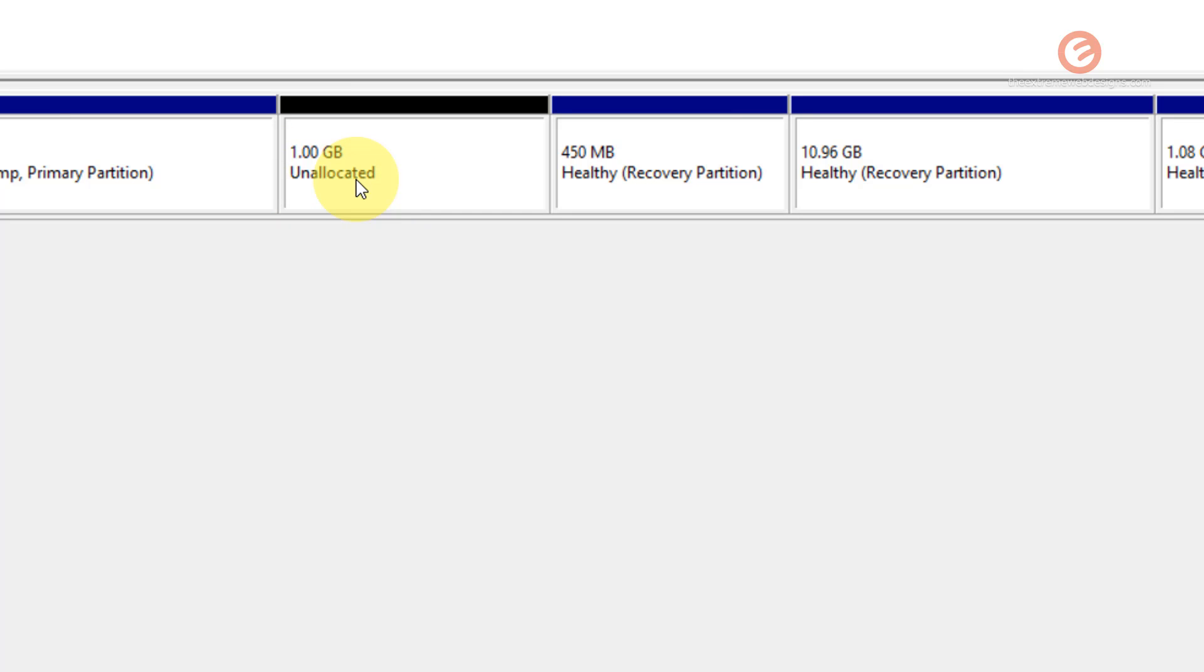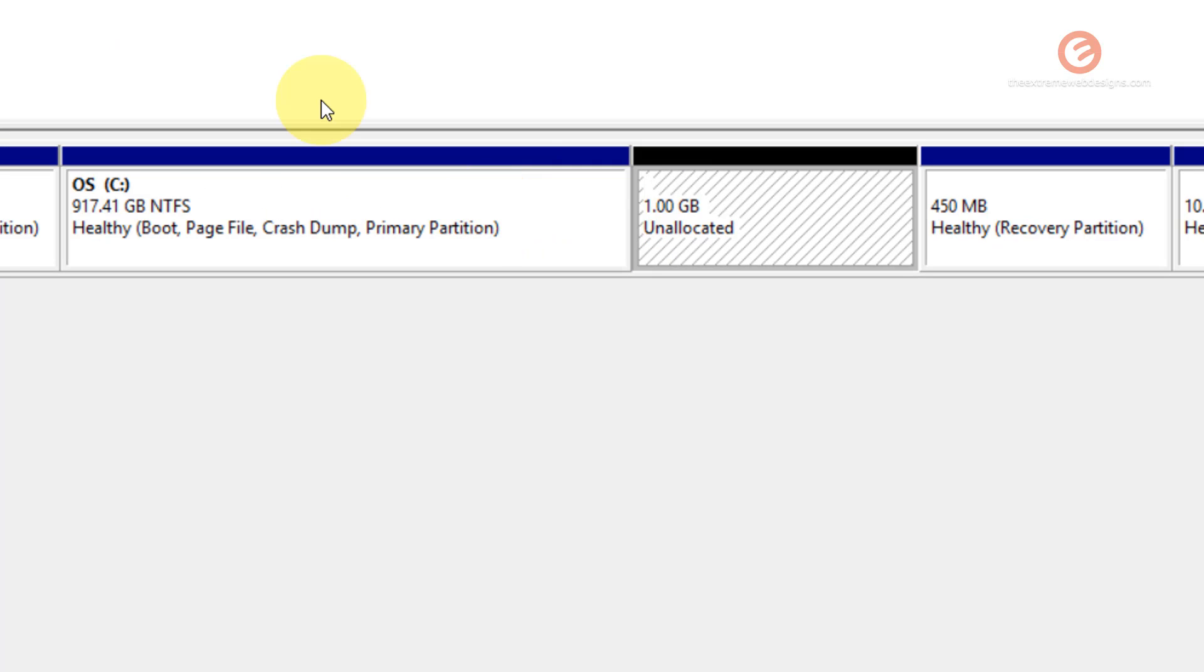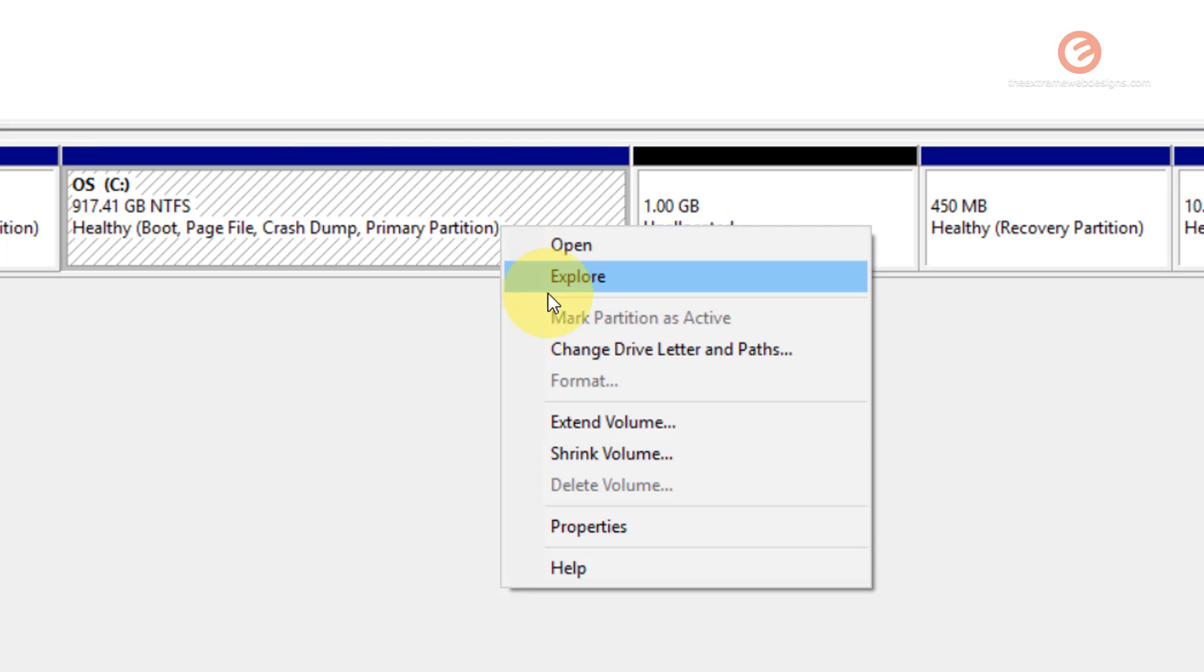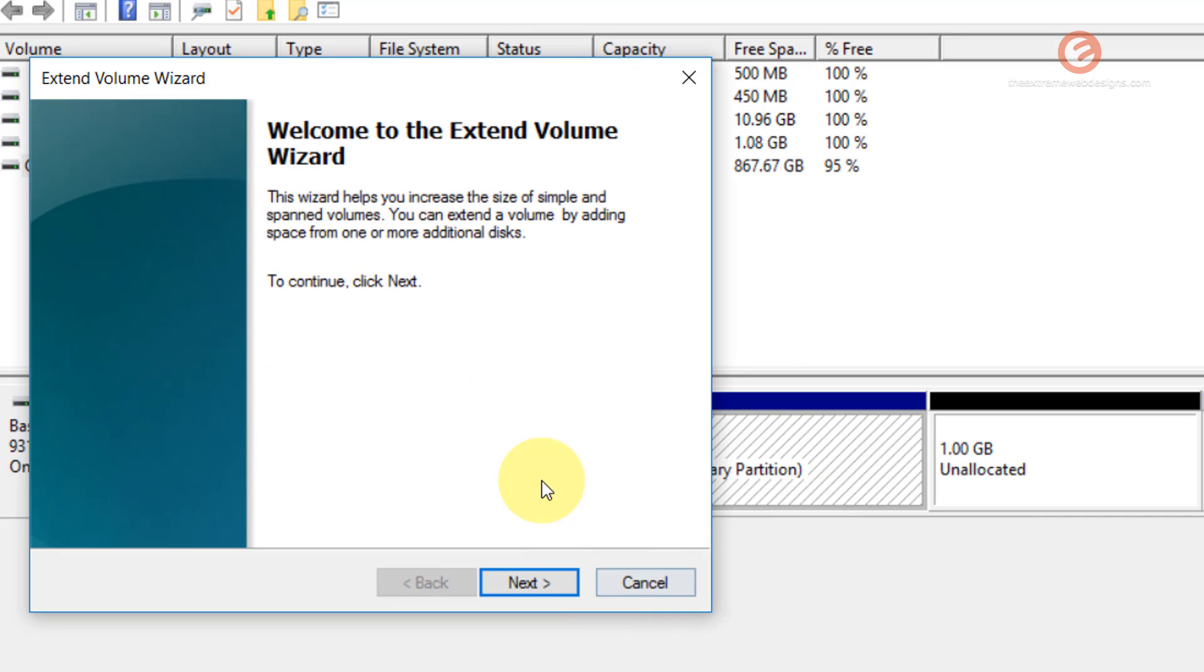Now you have this unallocated partition. In order to get the unallocated space of 1GB back into C drive, simply click on C drive, right-click on it, and click on the option that says Extend Volume.